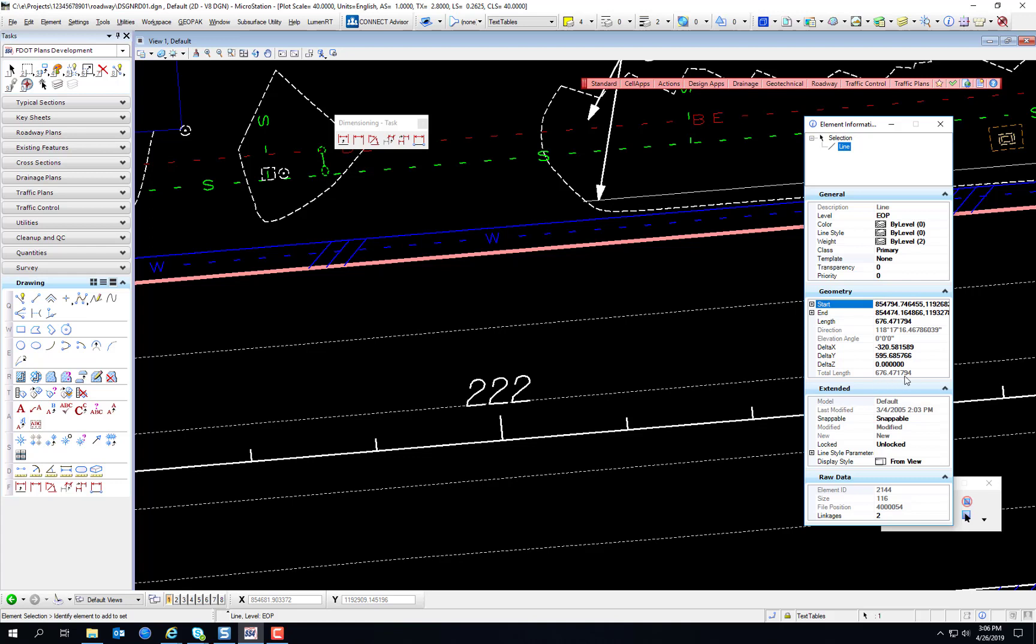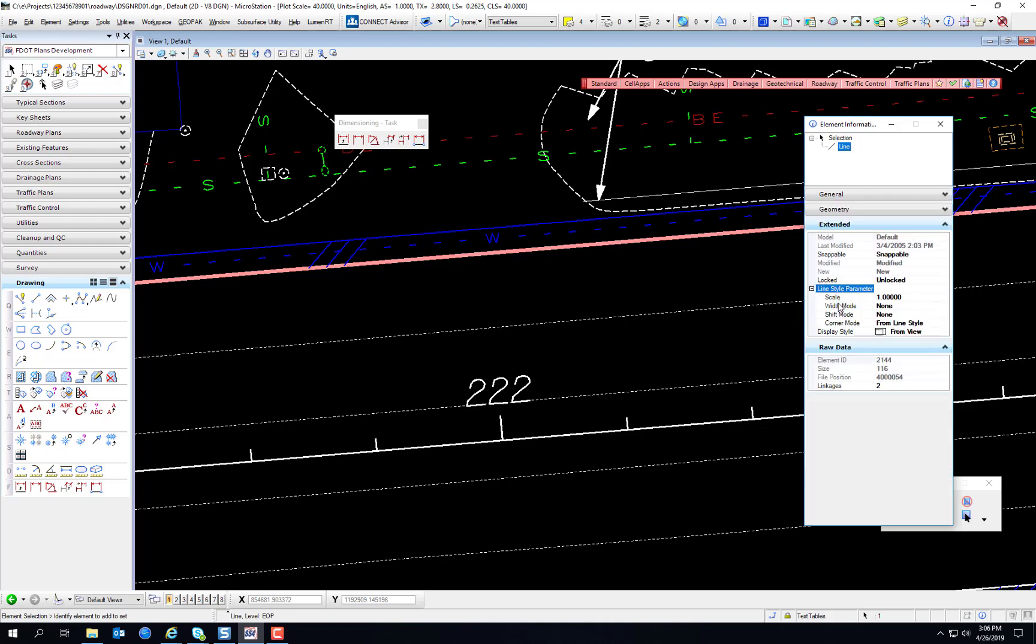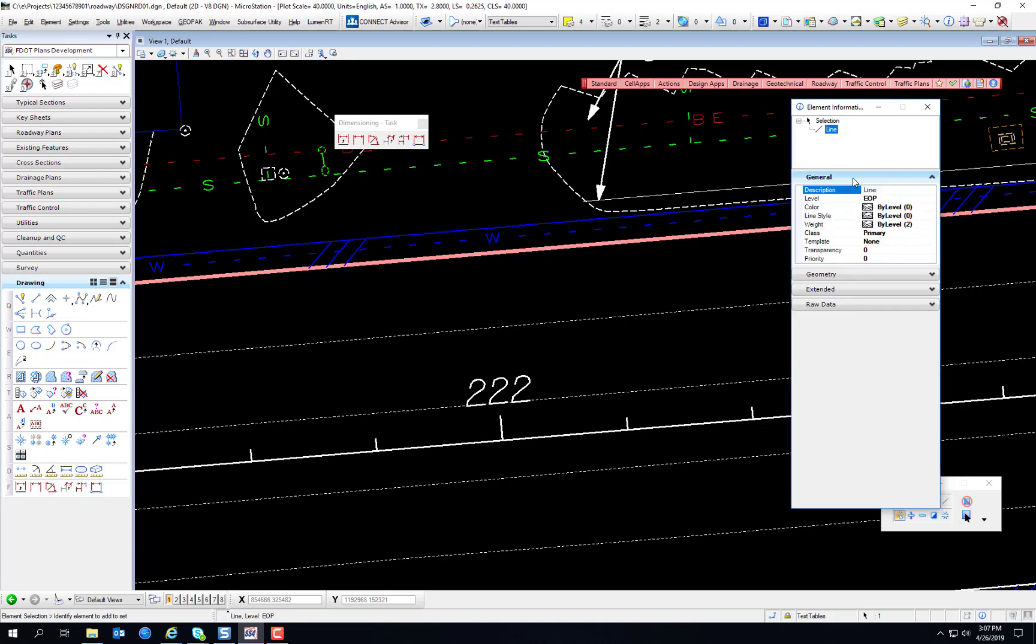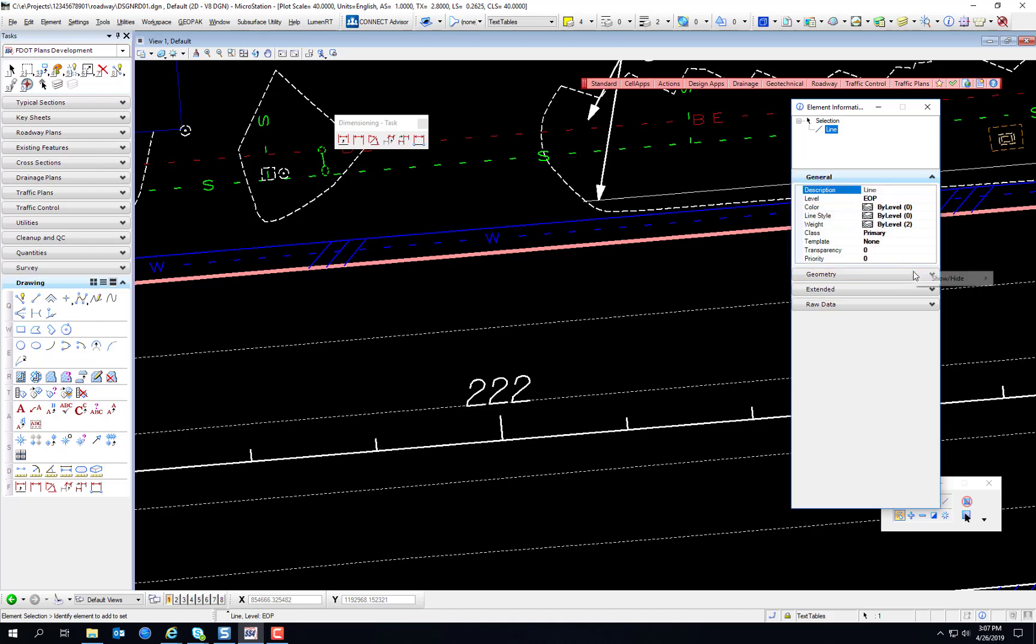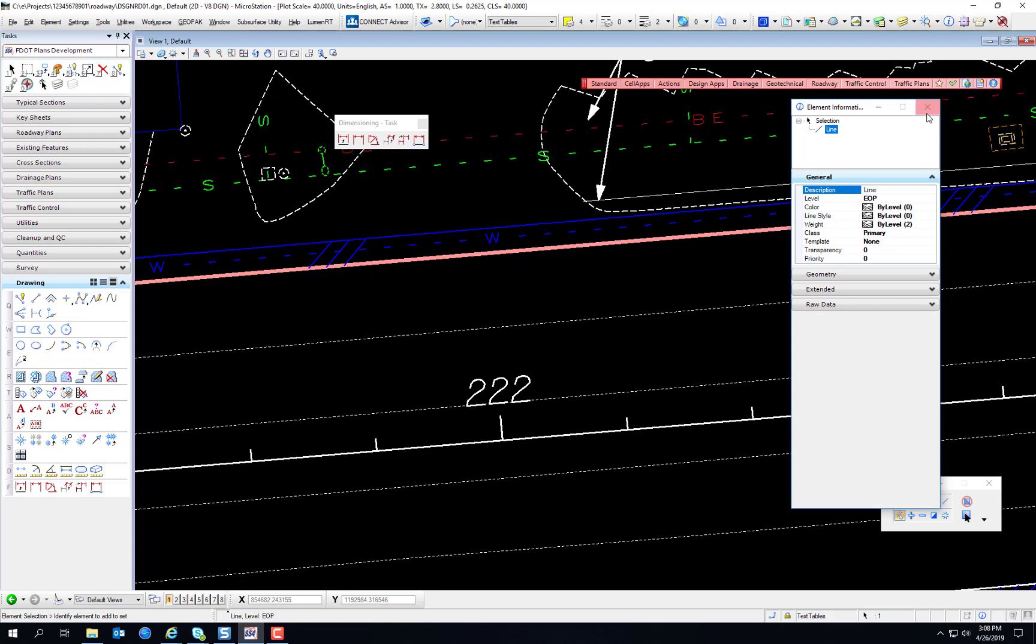The extended information will also tell you about line style parameters. This is where you can manually change the line style scale, so if for whatever reason the line style is not scaling exactly correctly in a drawing, and you need to adjust it, even though you've got annotation scale on, annotation lock, you can adjust that scale right here if things just aren't looking correctly. And much like the toolboxes, if you right click on any of these sections, you can enable and disable the different portions of those sections. And that's the element information tool.